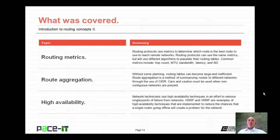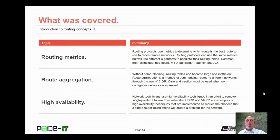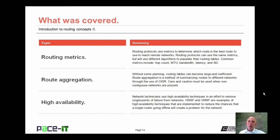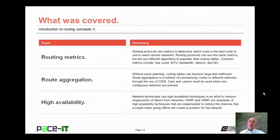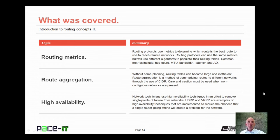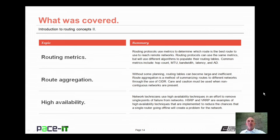That concludes this session on the Introduction to Routing Concepts Part 2. I discussed some routing metrics, then I moved on to route aggregation, and I concluded with a brief discussion on high availability. On behalf of PACE IT, thank you for watching this session, and I look forward to doing some more.